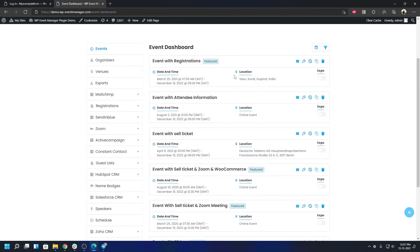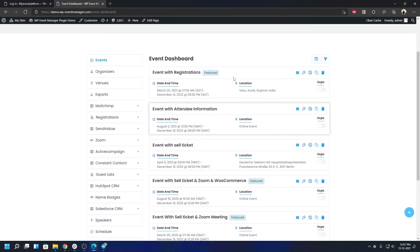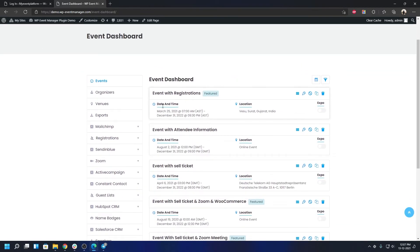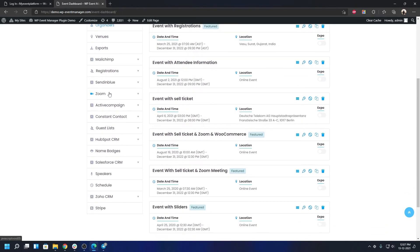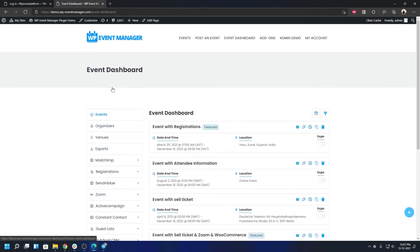As you can see we have every possible add-on installed over here to give you a fully hands-on experience with our ecosystem. Not only that, you can create an admin demo. I'm going to show you how you can do that in our next upcoming video.